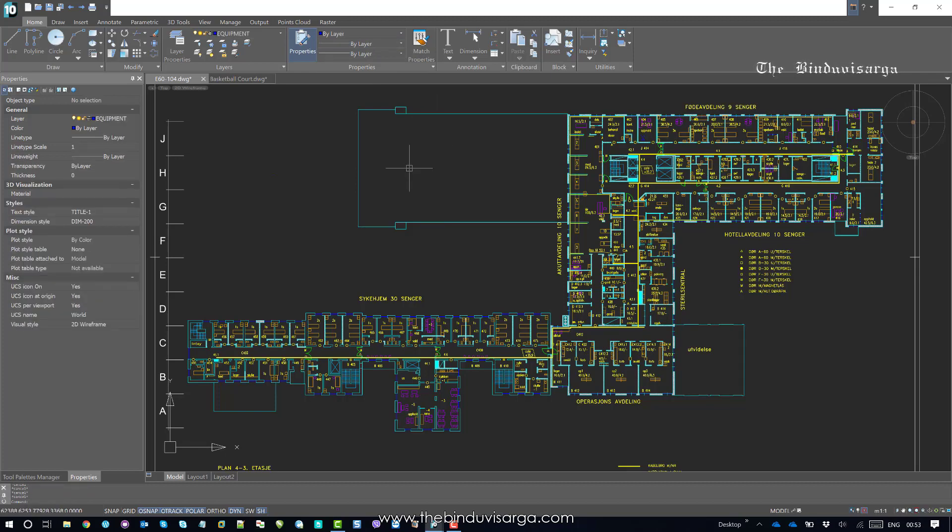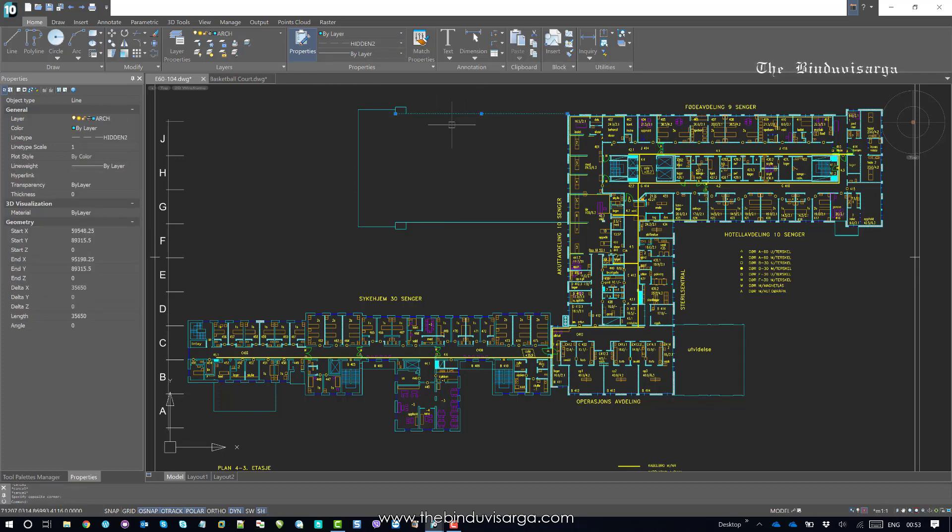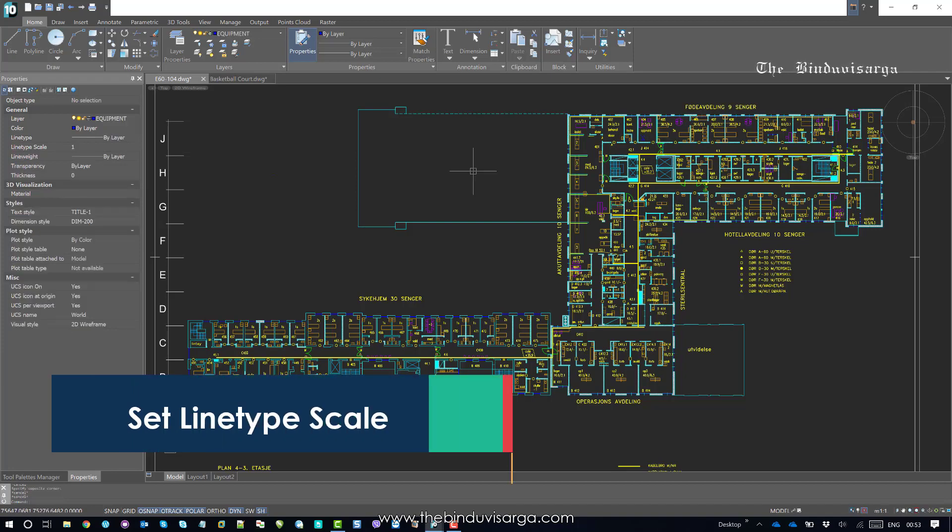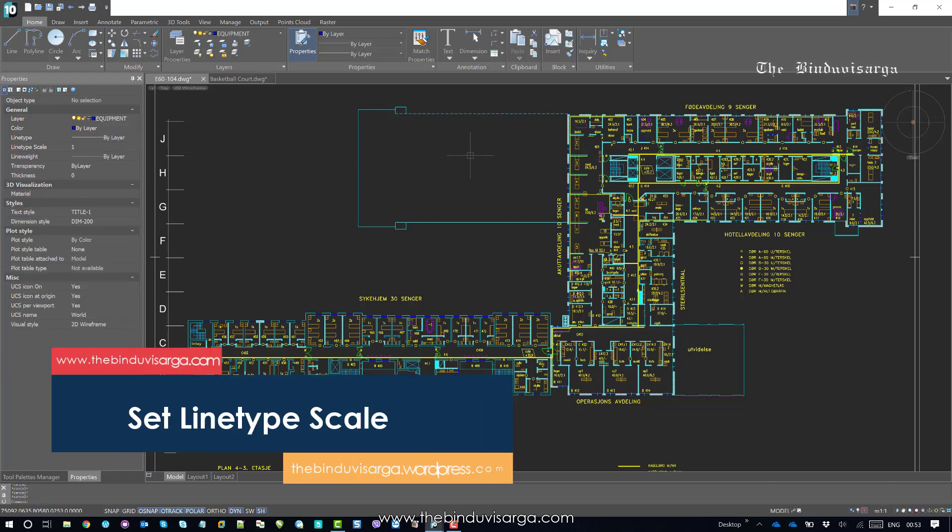So basically if we select one single line and change the line type scale from the properties window, the line type will appear properly as you can see.